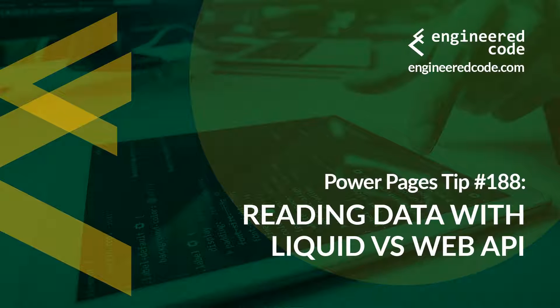Hello everyone, and welcome to Power Pages Tips. My name is Nicholas Hadouk, and this is tip number 188: Reading data with Liquid versus Web API.